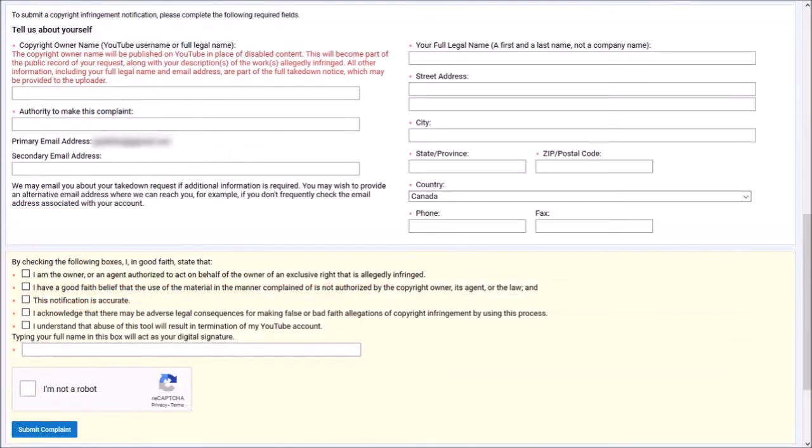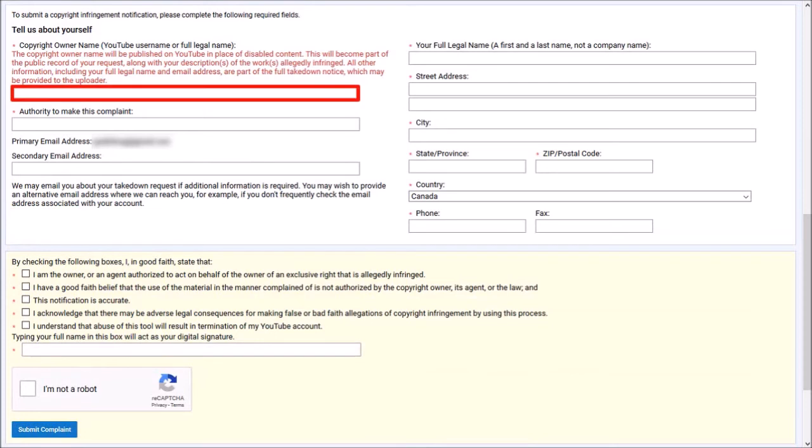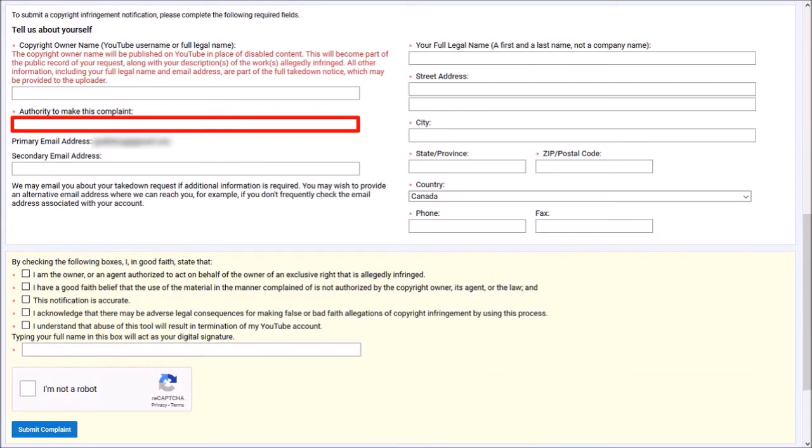Let me scroll down. In this next section, you need to provide details about yourself. In this first box, enter your legal name or YouTube username. In this next box, you can write content creator and copyright owner.